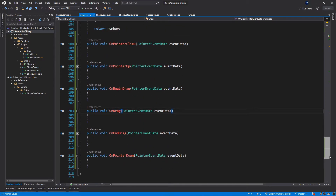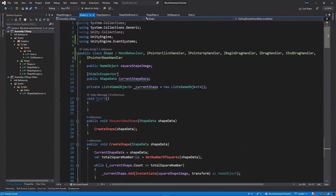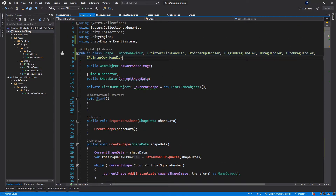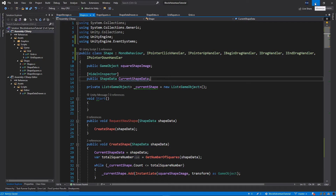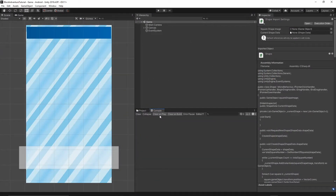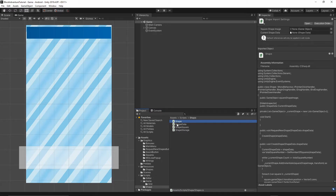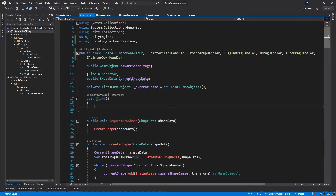As you can see the red highlighting has disappeared because we've implemented every single function from these interfaces — there should be no errors. If I save everything and go to Unity, you'll see in the console there are no errors. Make sure you implement everything the same way. Now let's actually start implementing the dragging behavior.